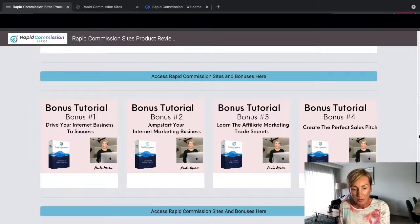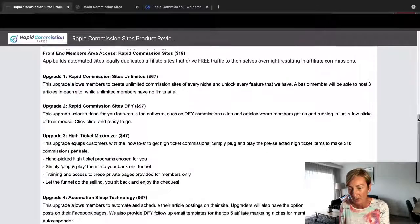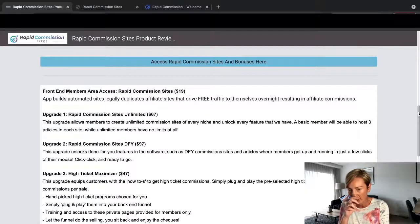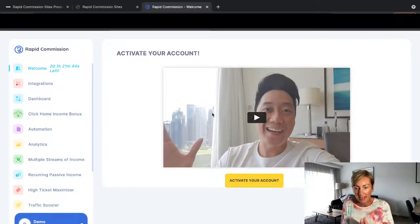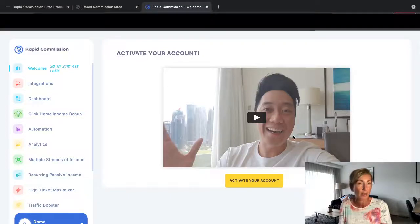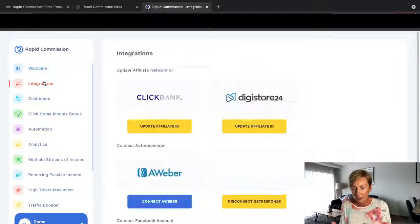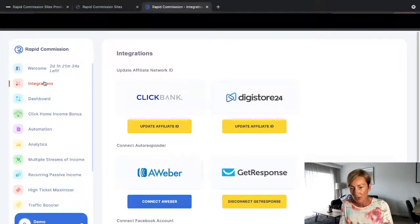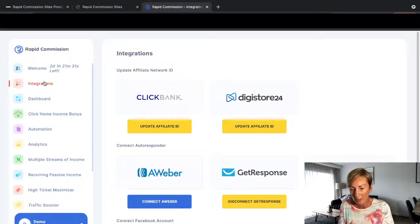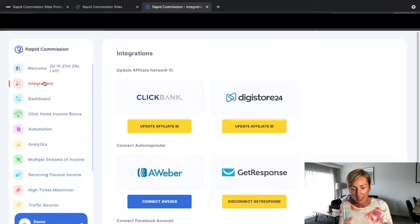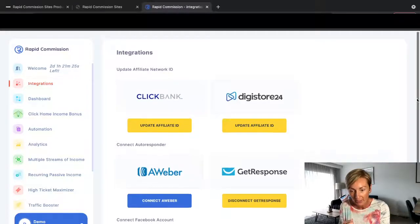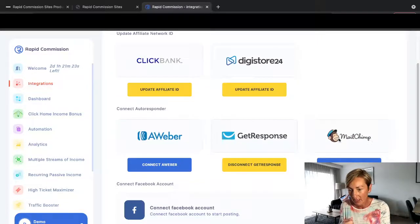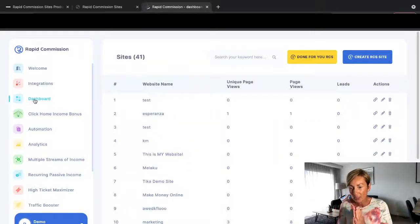So what I'm going to do now is actually take you into the members area and then we'll come back and we'll have a look at the pricing and everything for this. So here we go. There's Josiah, you need to activate your account. He's going to take you through how to actually do that. And then you've got all your integrations here, so you're going to integrate your Clickbank, Digistore24, also Aweber, GetResponse, MailChimp, and Facebook. You're going to connect that all in there, and then you've got the dashboard.